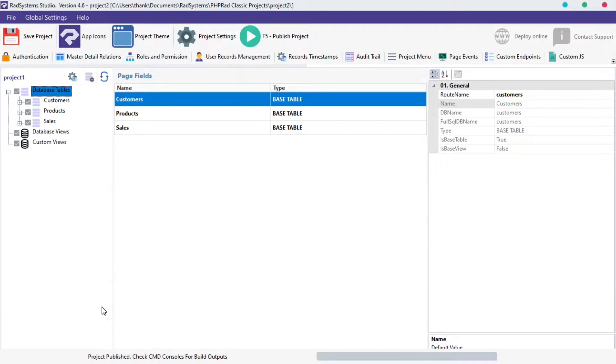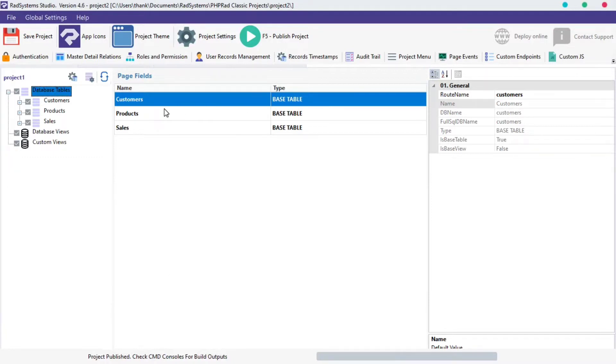In today's episode of Add Page Properties, we're going to learn how to configure Input Field Check Duplicate Validation. I'm working with a project I created by name Project2. This project has three tables which includes Customers, Products and Sales Table.